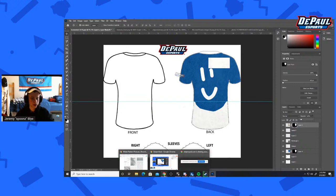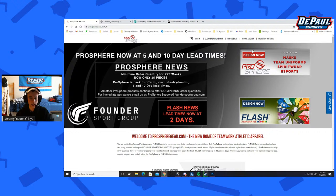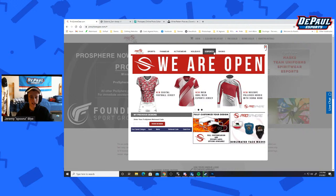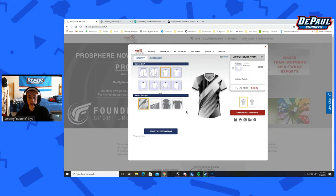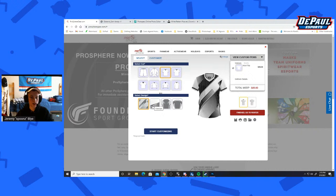Before we go to the more complicated template, we do have prospheregear.com. If you hit 'Design Now,' it is a little bit simpler but you don't have as much creative freedom. The website is very annoying to use, I will not lie. You've got esports and the V-neck jersey. It's going to take a while to load, and they also limit you on the designs — it doesn't allow you to truly create what you want to create.